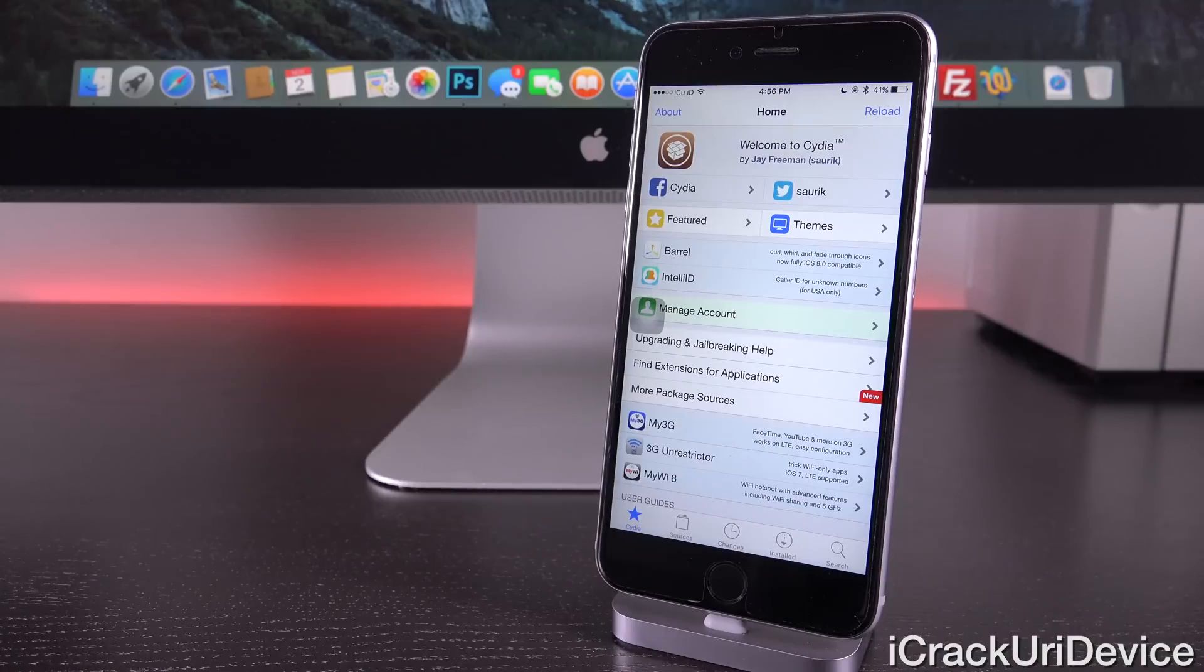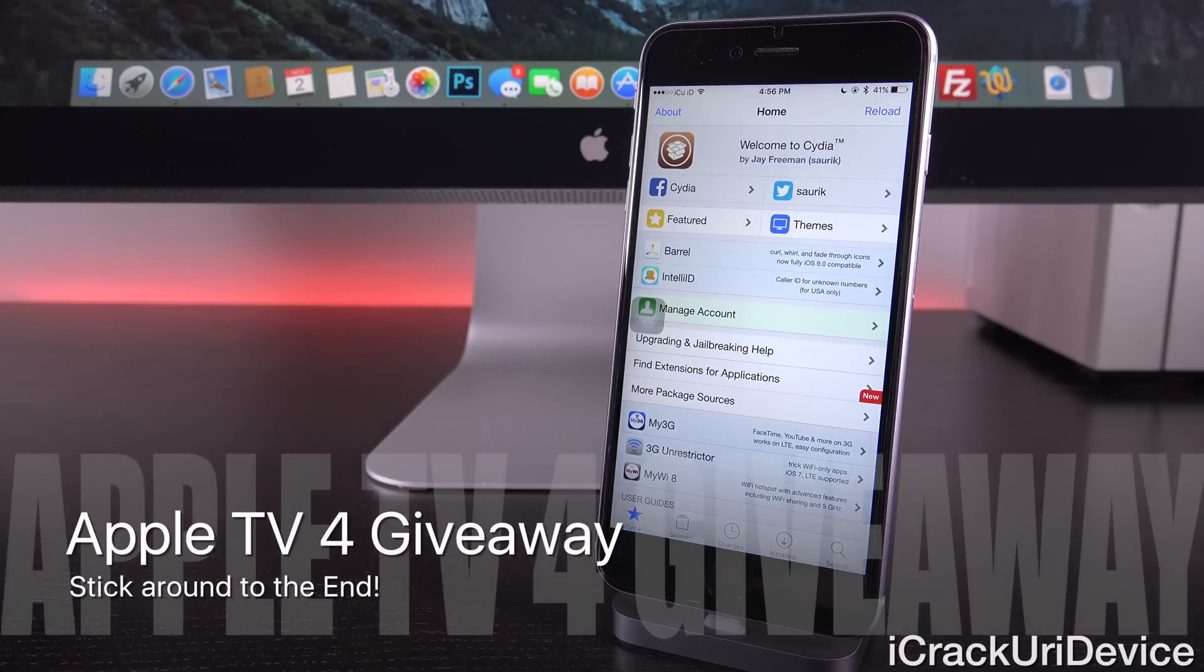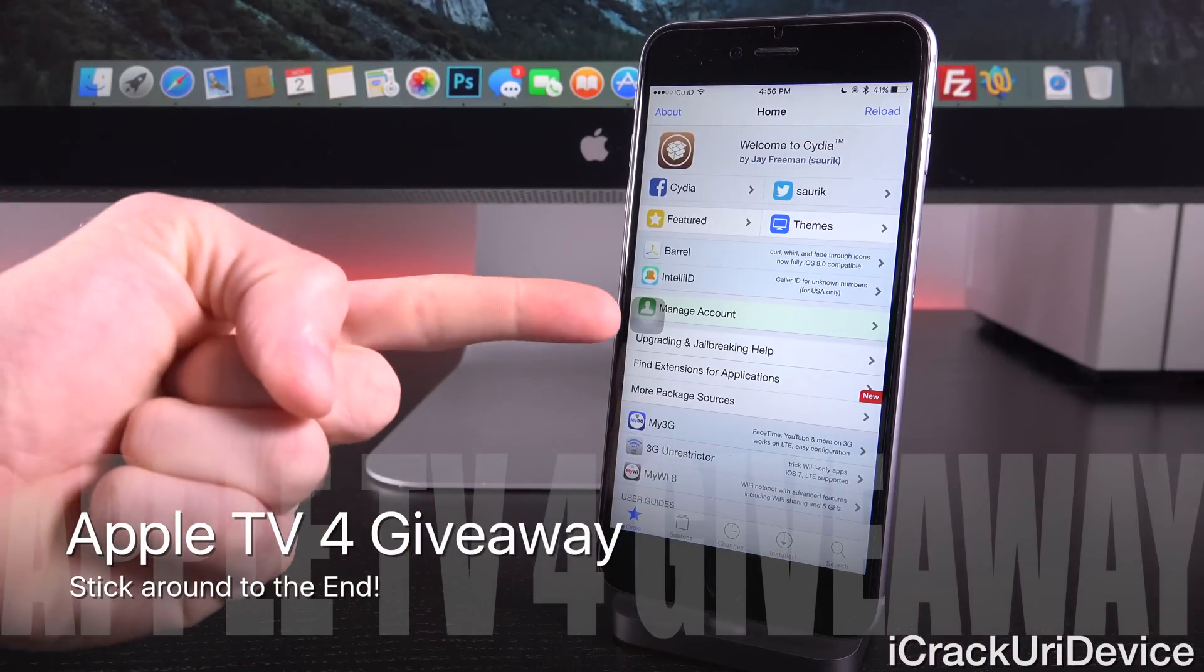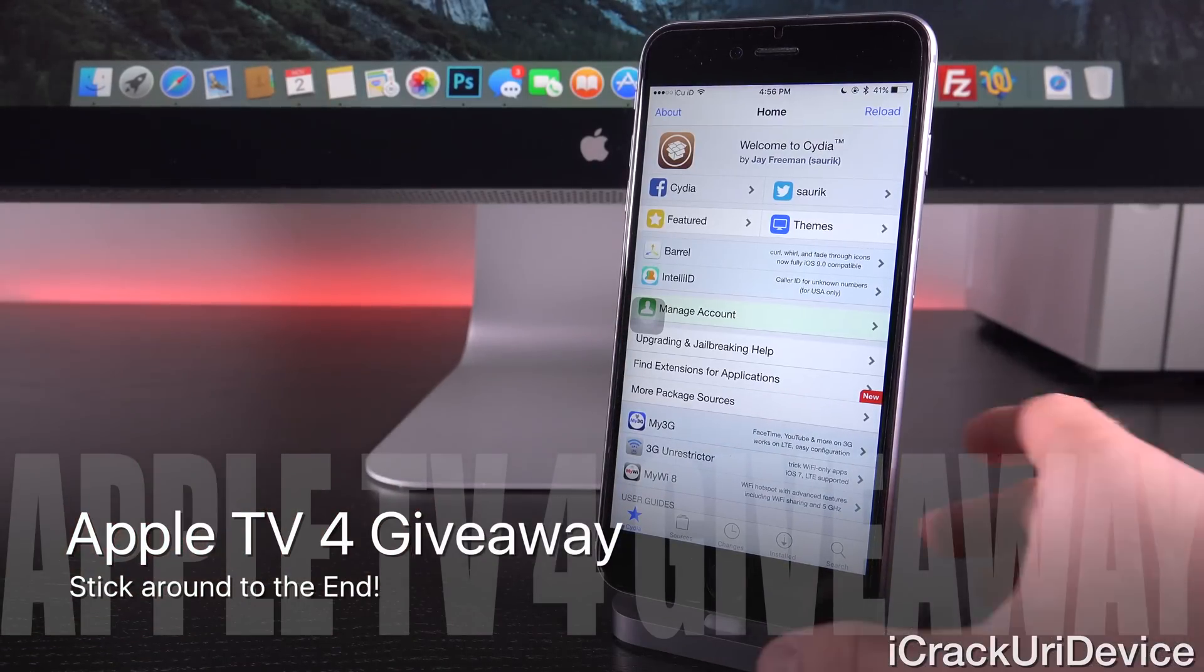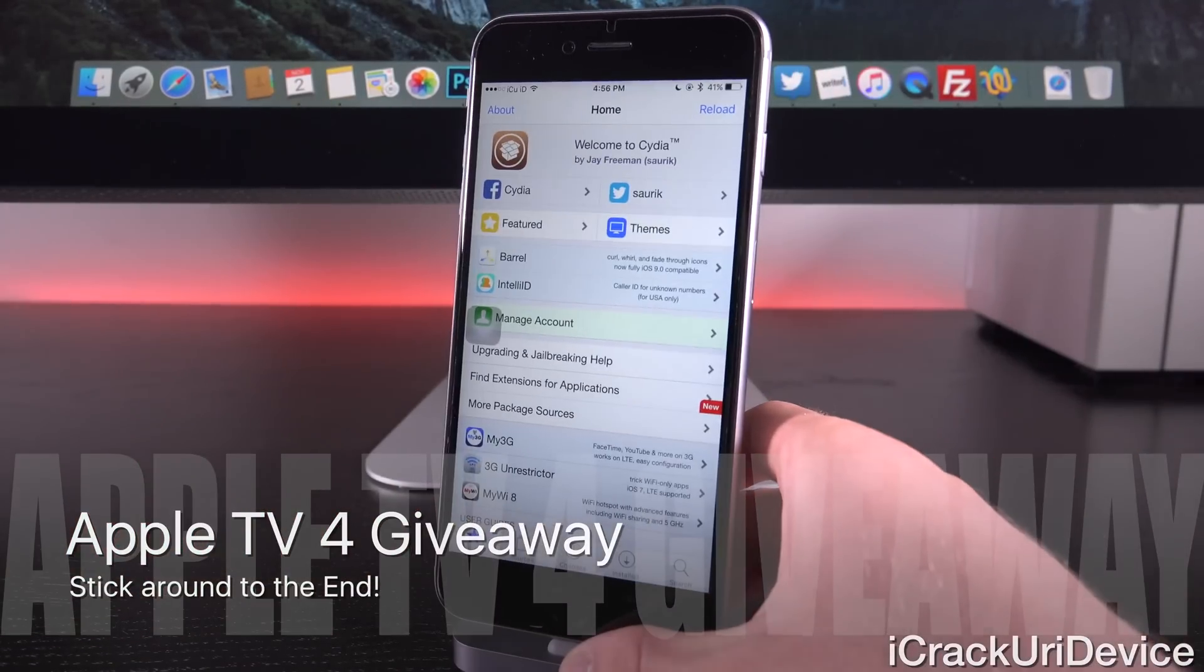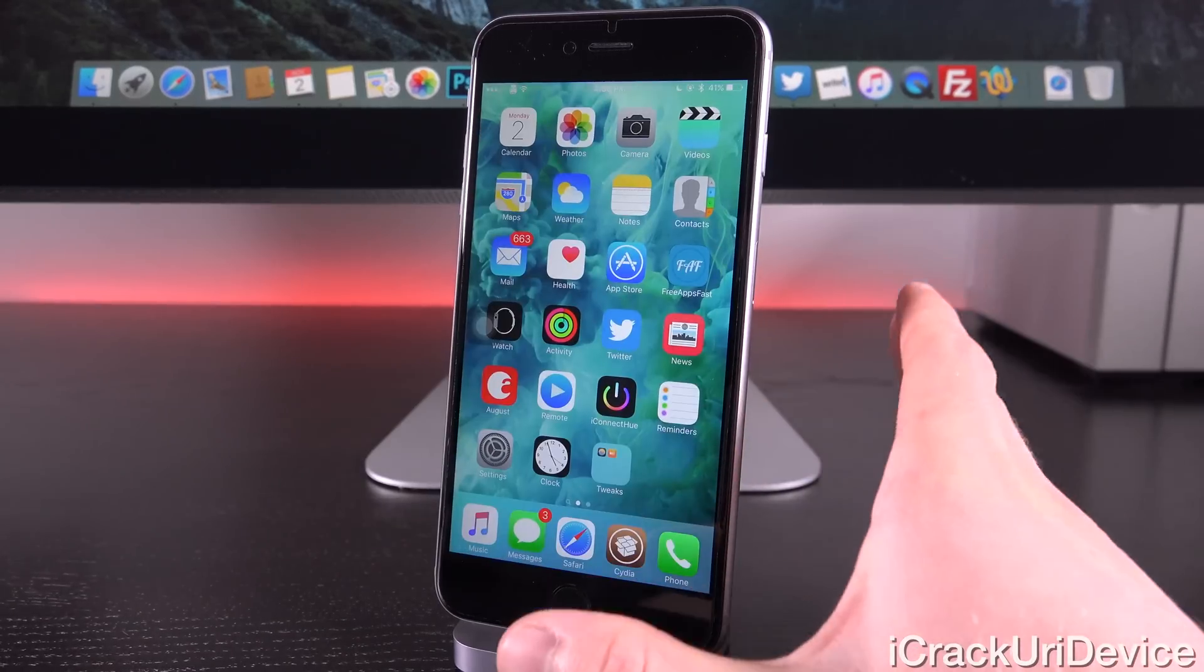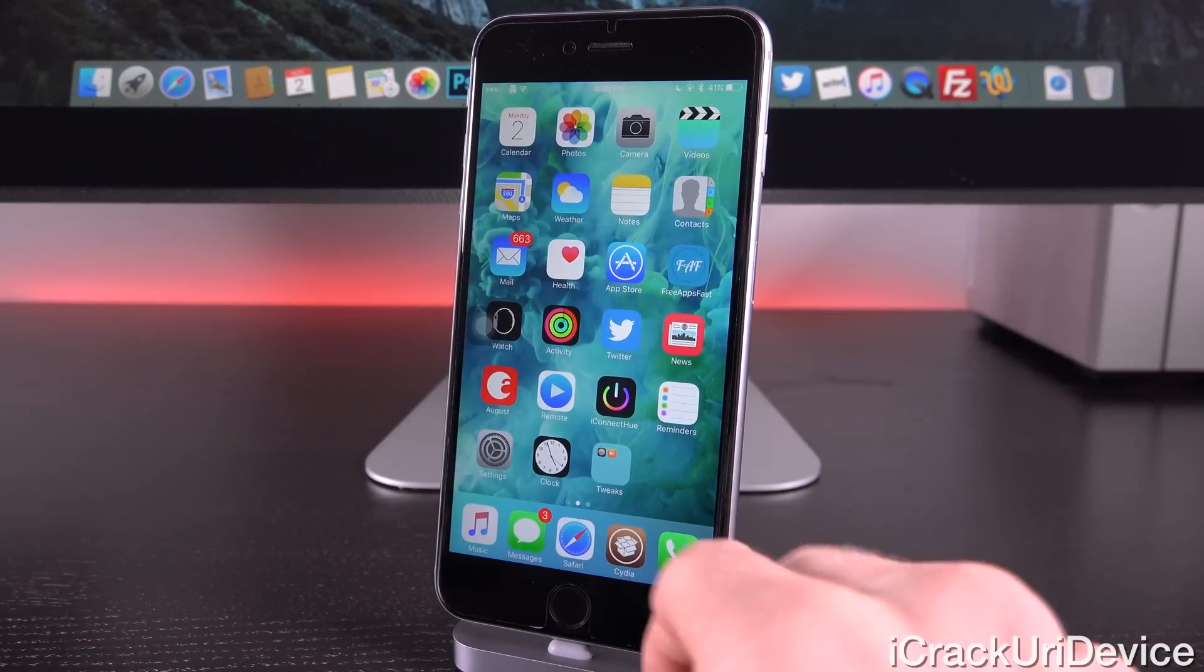Alright, so to get started here, if you're interested in my brand new Apple TV giveaway, be sure to rate this video up and stick around to the end for complete instructions on that. Now, let's go ahead and get straight into this.